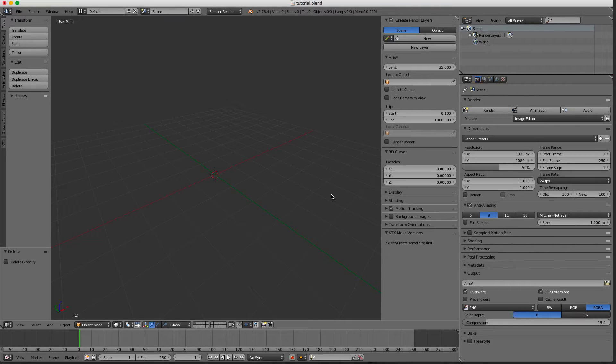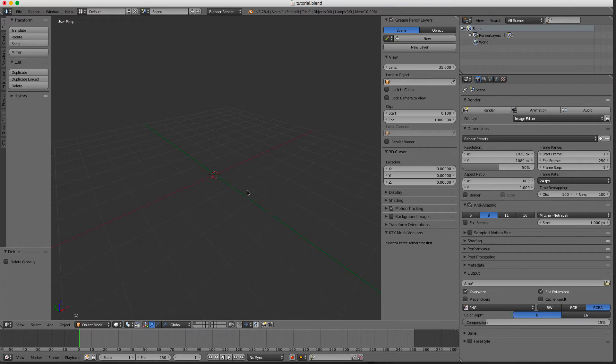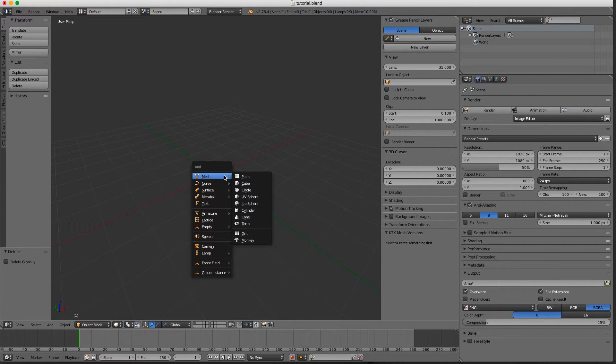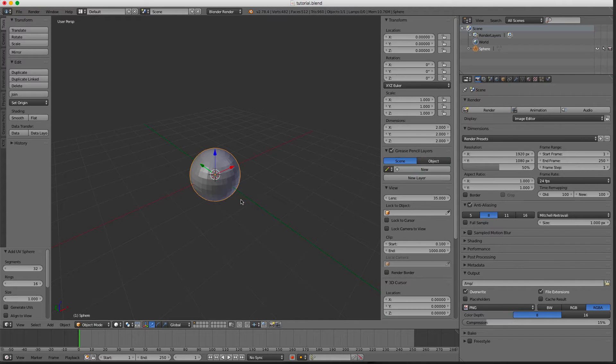Hello, today I want to show you a little add-on of mine called KDX Mesh Versions. Let's see how it works. I start by adding an object, let's say a UV sphere.